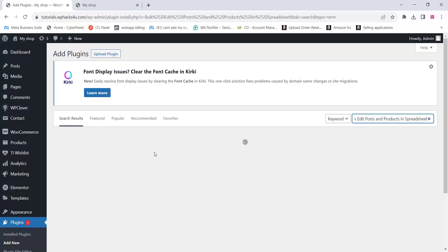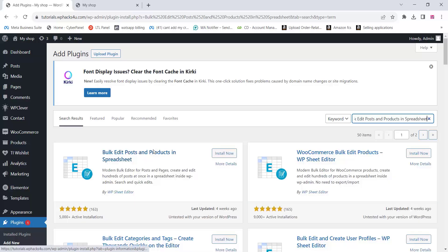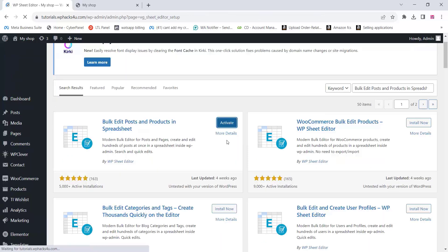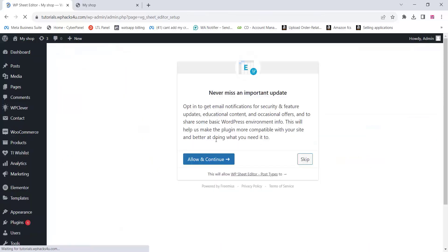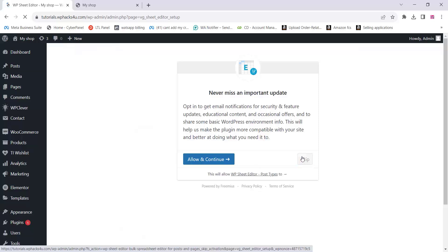Go to the plugin section and install the WP Sheet Editor plugin. This is a free plugin available on the WordPress plugin directory — you can simply install and activate it.